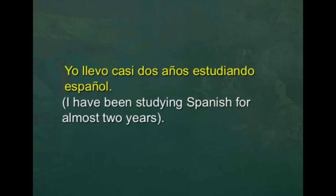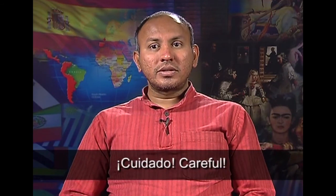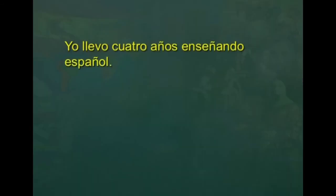Now let us see another use of gerund — it is also used to express the duration of an action started in the past and continuing until the present, expressing the amount of time taken to carry out an action. Por ejemplo: yo llevo casi dos años estudiando español — I have been studying Spanish for almost two years. Llevar + gerund is used to talk about an action started some days, weeks, or years ago and still continuing. This structure is only used with a certain quantity of time, like: yo llevo cuatro años enseñando español — I have been teaching Spanish for the last four years.